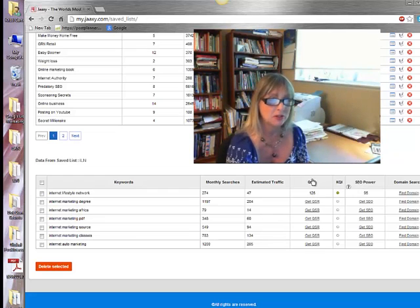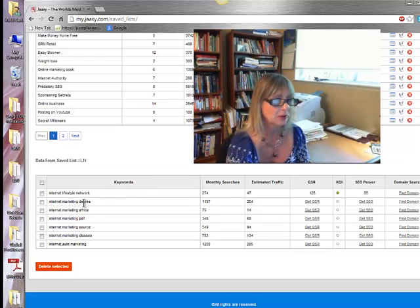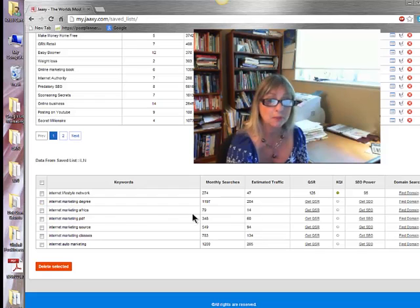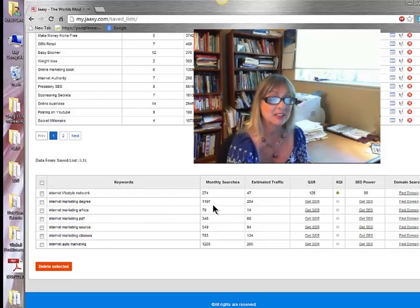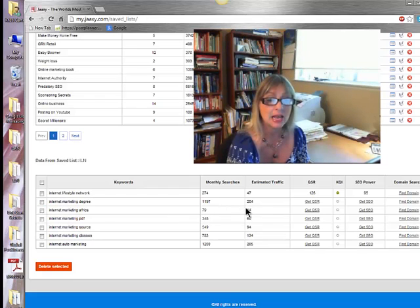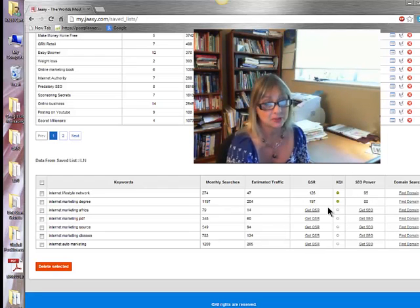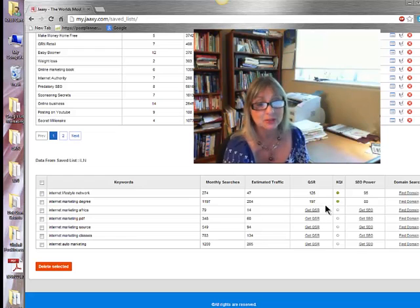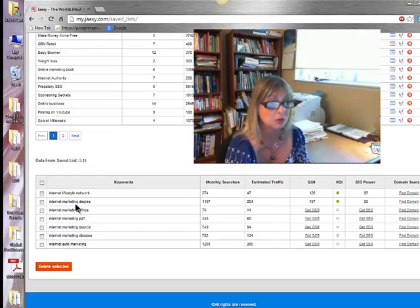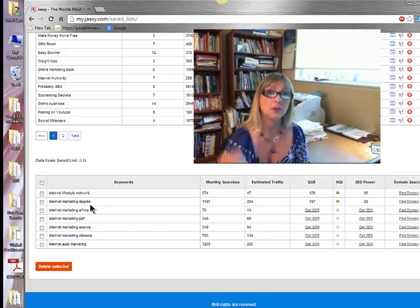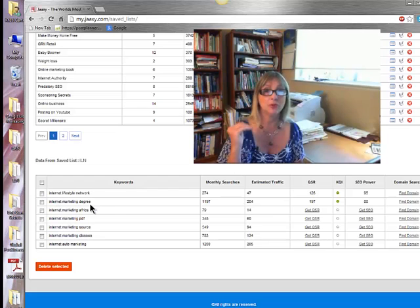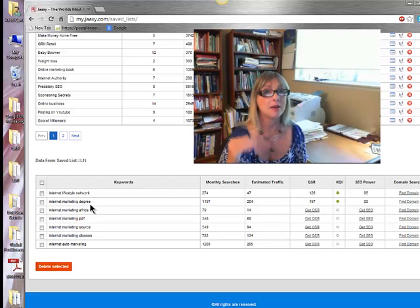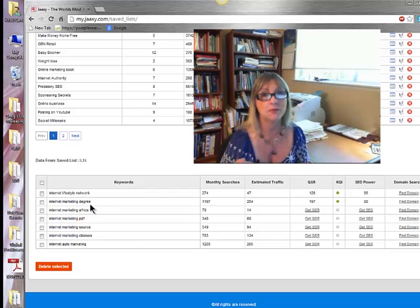But as you can see, as we go down the line here, you can see it. If I have internet marketing degree, the monthly searches for that is 1,197. Estimated traffic is 204. Let's see what the QSR is. That's also green. So these are some really good keywords to use to get your YouTube video ranking high really, really fast.